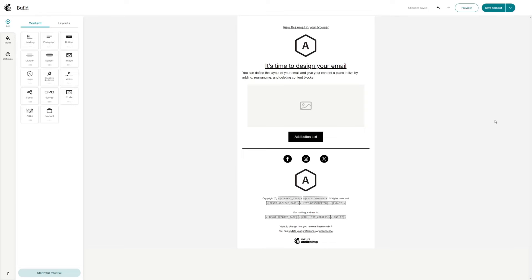In this short video I'm going to be showing you how to change the hyperlink color in MailChimp. So in this case I have several different hyperlinks in this particular template.